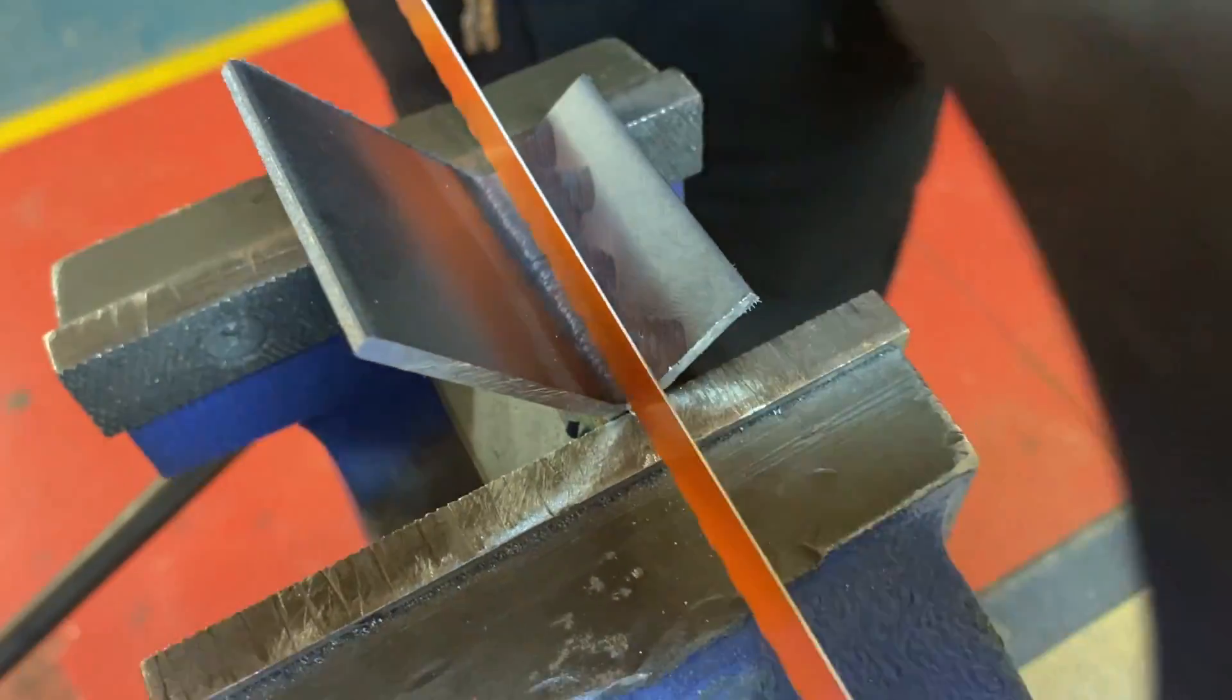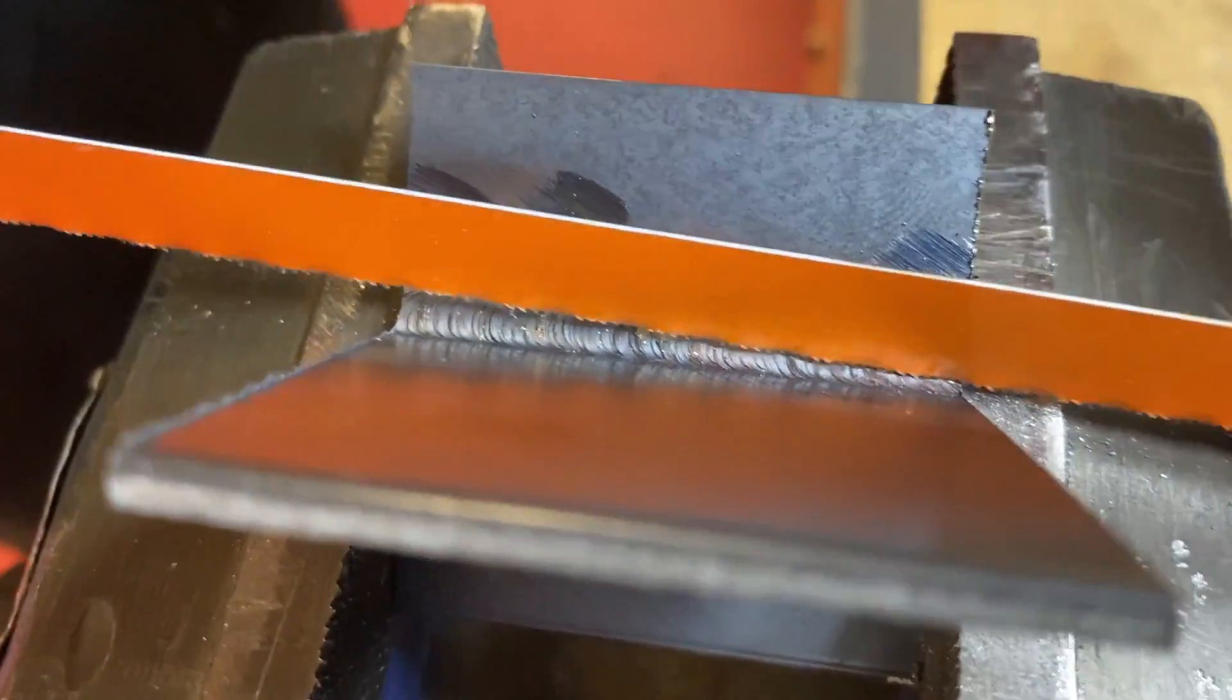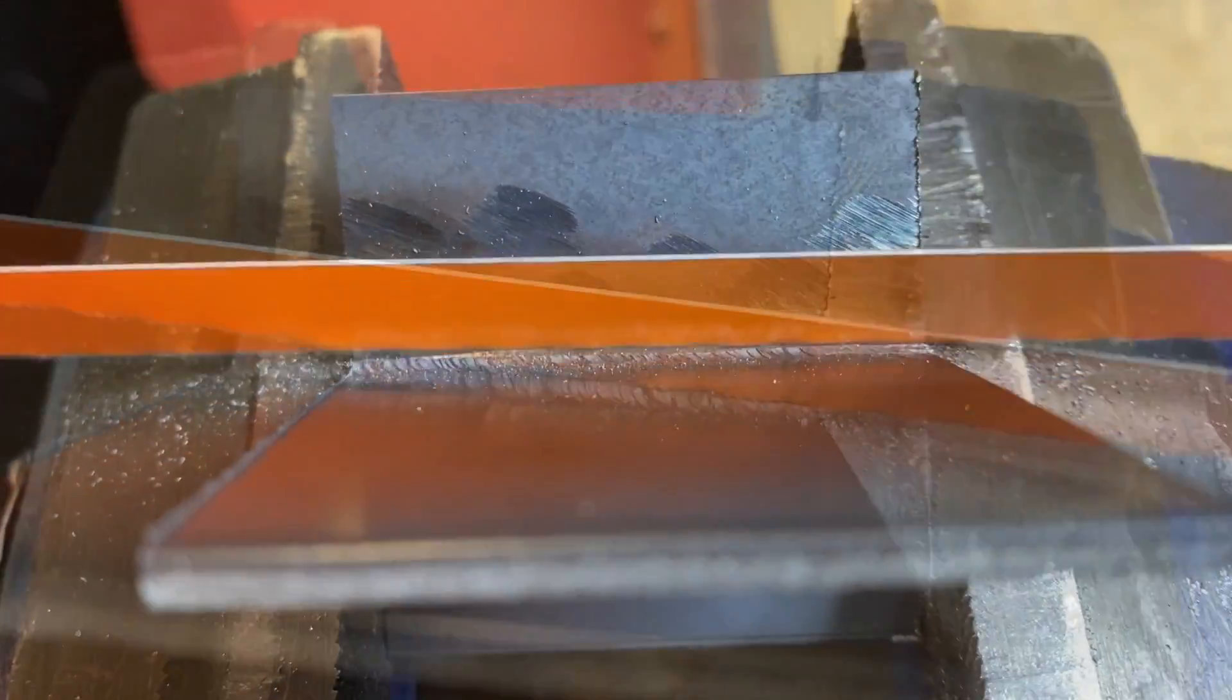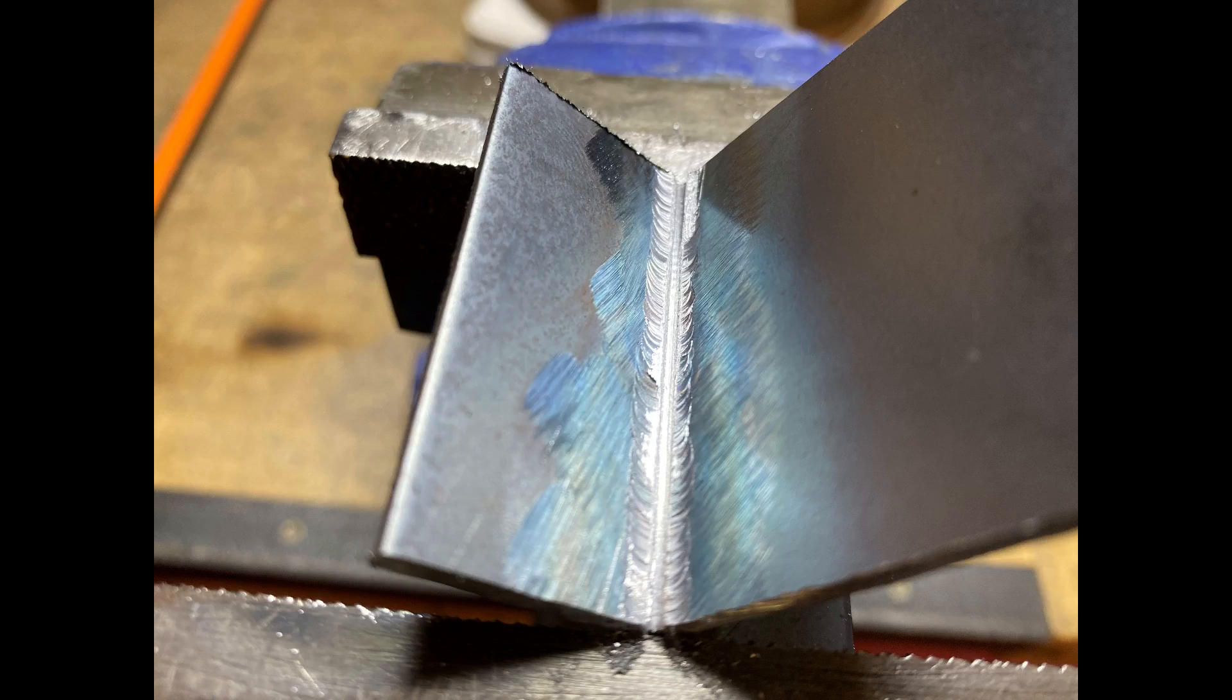After that we're going to put a nick or saw in between that weld, so straight down the center of that weld until we get about halfway through the joint.